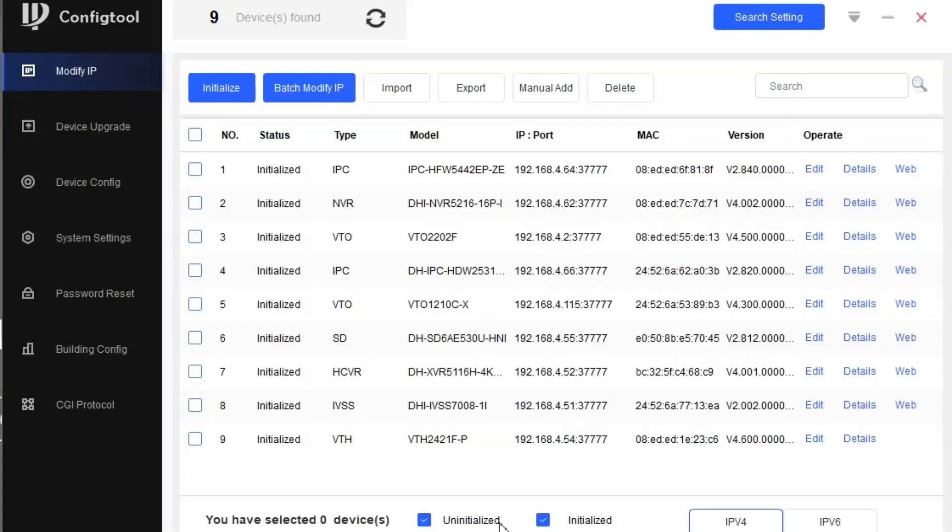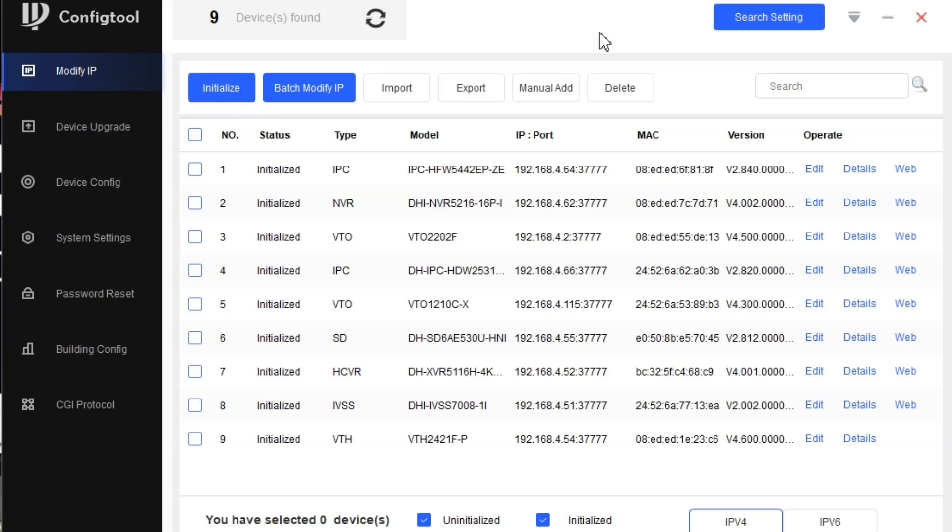In this video we are going to configure two devices: one VTO and one VTH, our Dahua indoor devices. We have the Dahua Config Tool already installed on my PC. You can find this config tool on the IP Security website. Go to the Support option, then Tools, and you will find this config tool. You can download it from there. In this case I already downloaded it here.